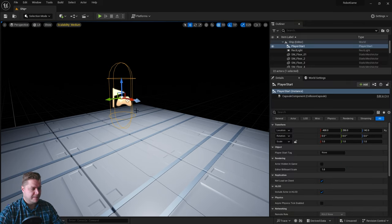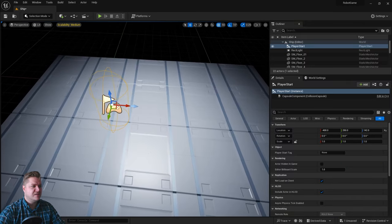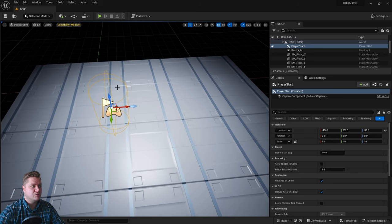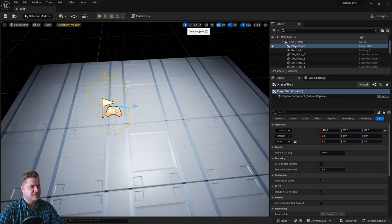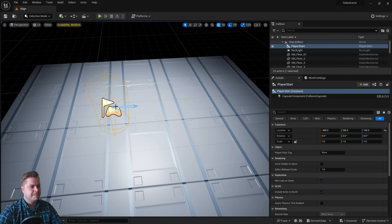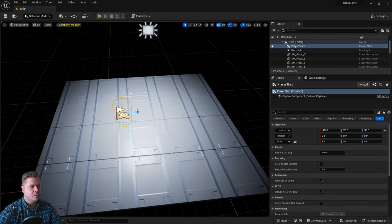So we've done that and then the other thing to be aware of is that there is a direction on this, it's the way that the player faces. So if I just go to my selection tool you can see that this blue arrow is the way the player will face when the game starts.